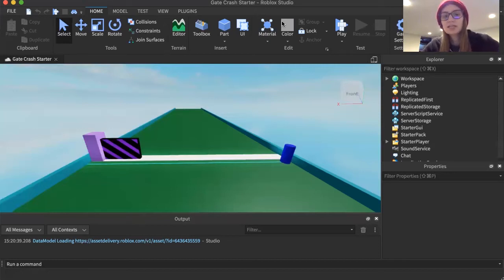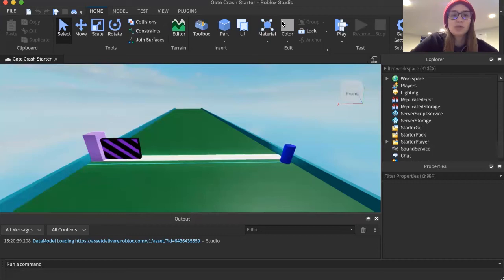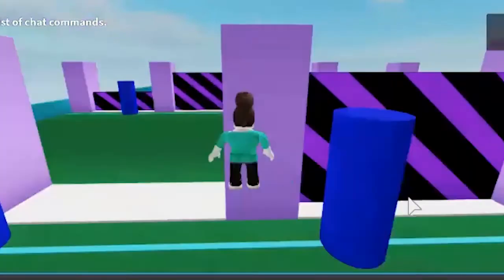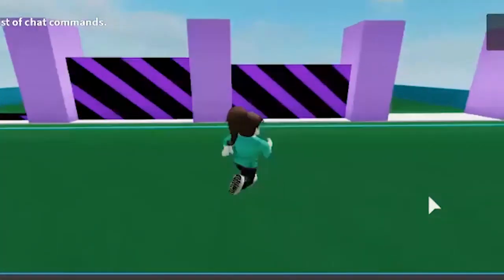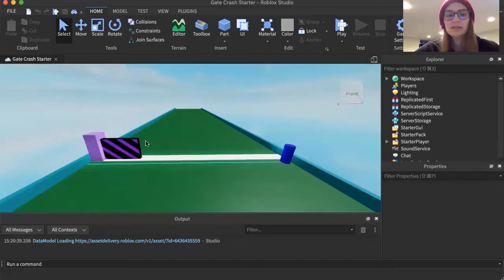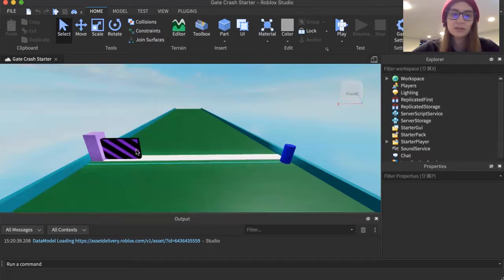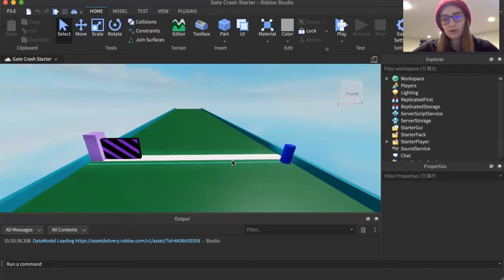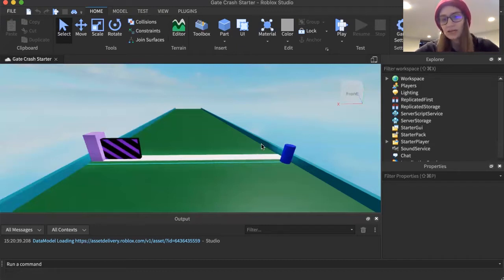Hi everybody, this is Caroline and this is a Digital Adventures Let's Build in Roblox. Today we're going to be doing a Let's Build of the Gate Crash level from Fall Guys. I've got a little setup here: one of my gates that goes up and down with a little post, and one of these bumpers that moves back and forth. We're going to code the gate to go up and down, duplicate it a couple times, possibly randomize the timing, and have the bumper move back and forth.